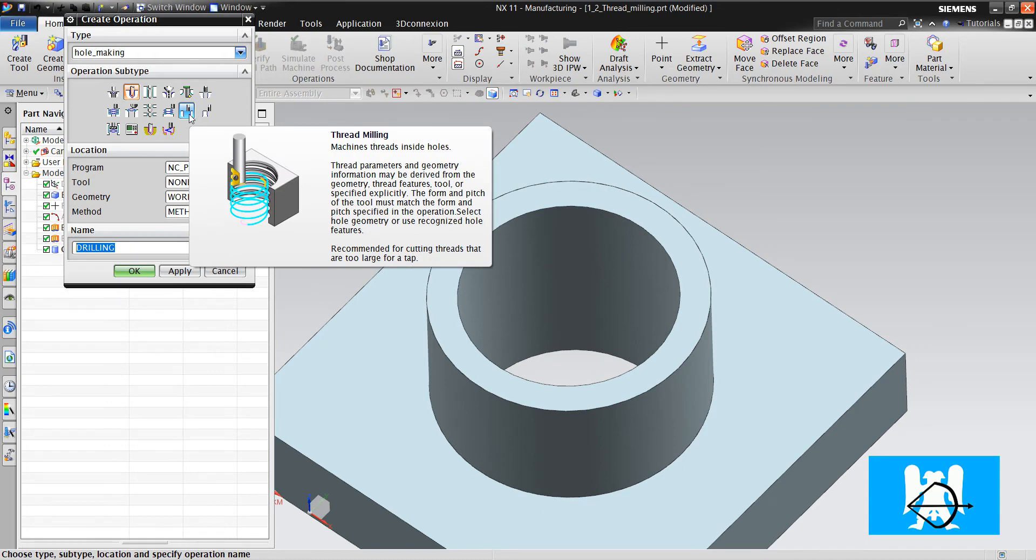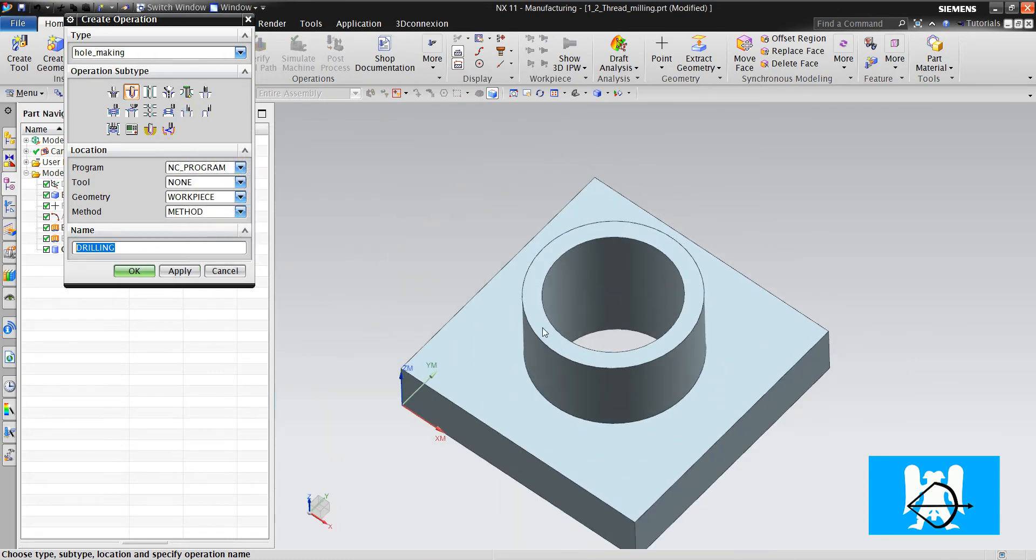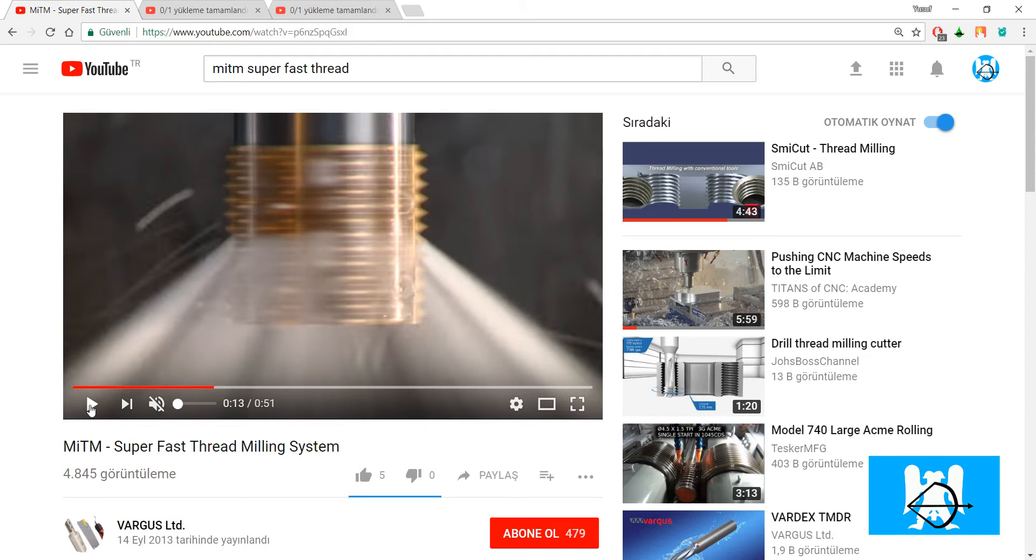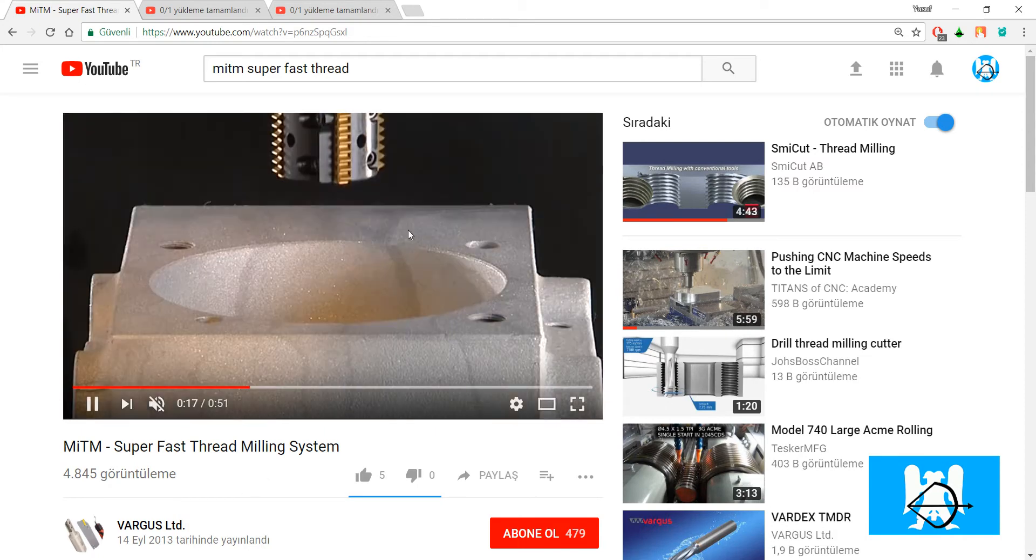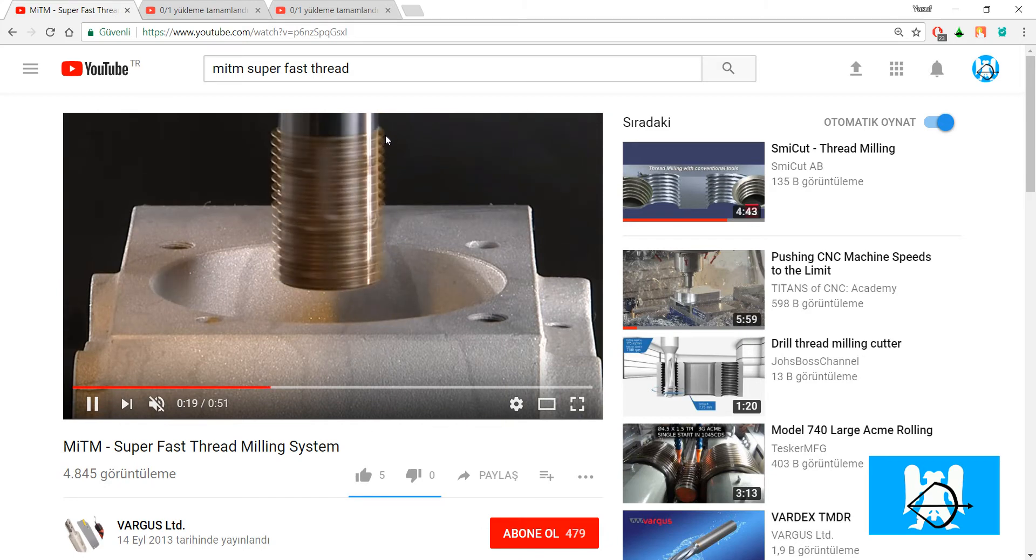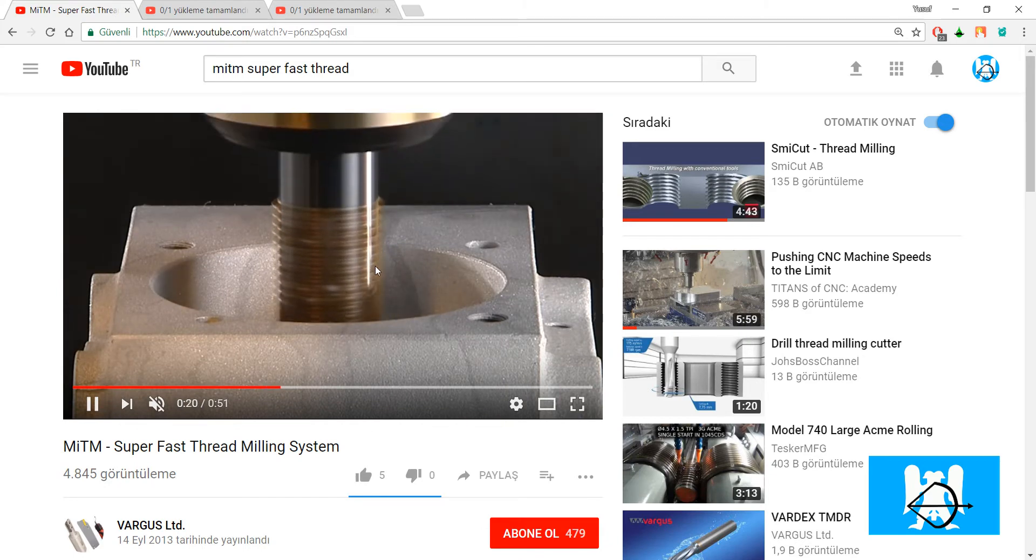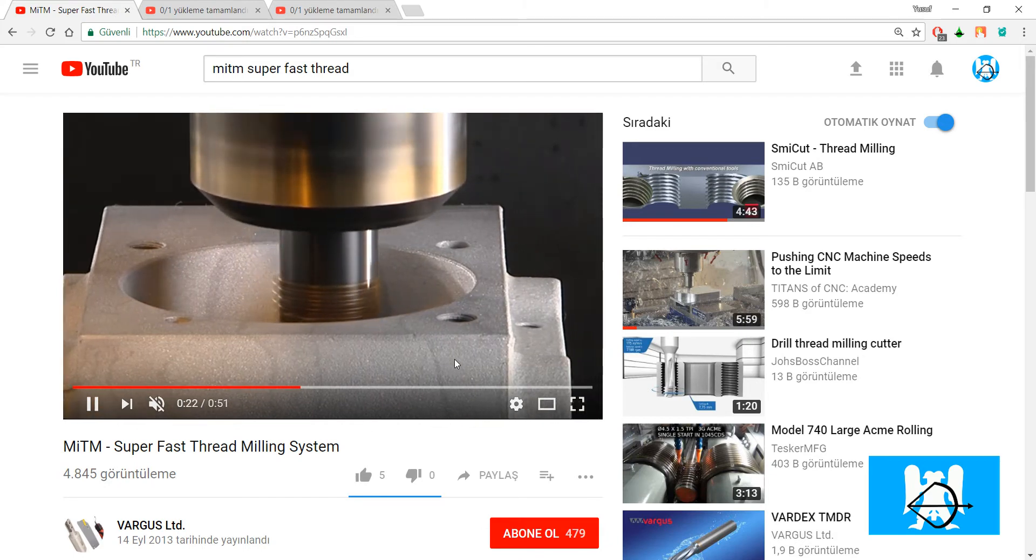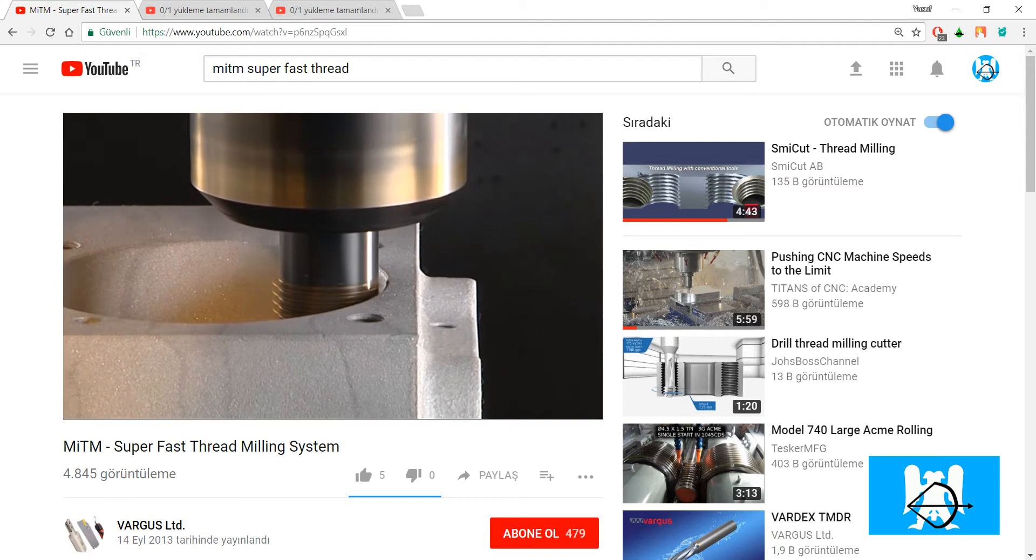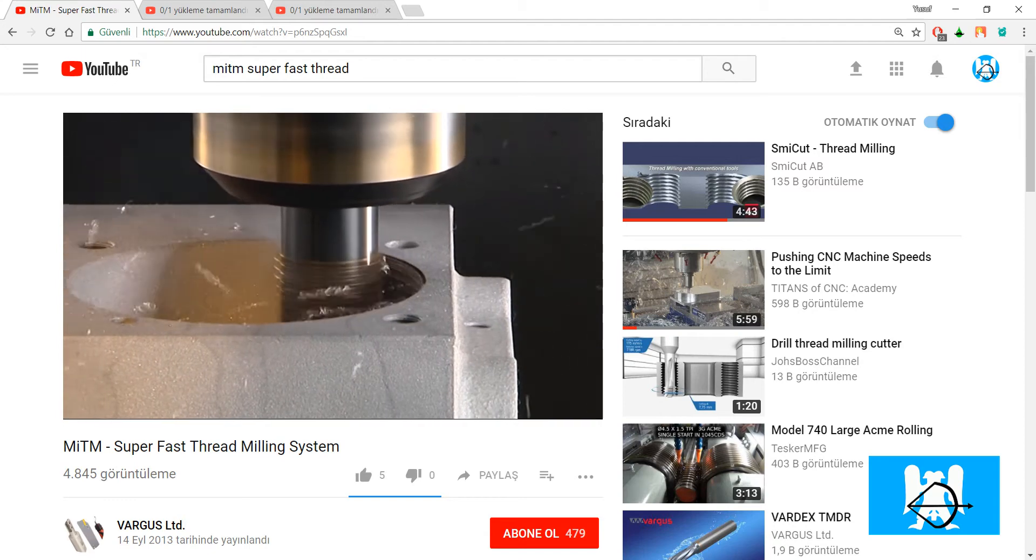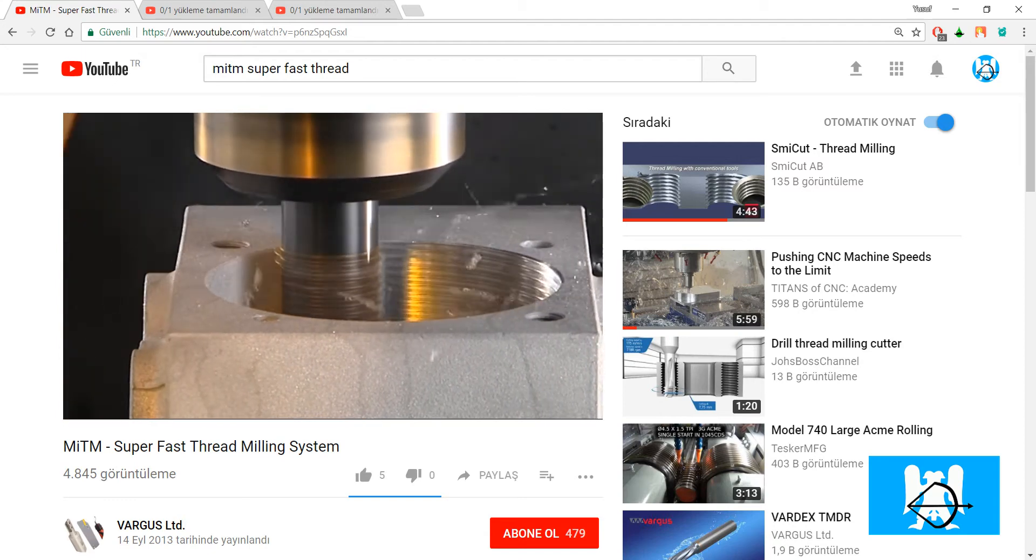but first look at a practical example of how it cuts. It's a thread mill. It has more teeth than one. It makes one engage and makes the threads.